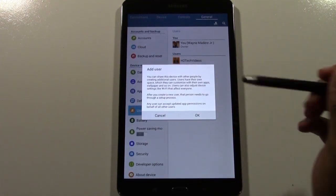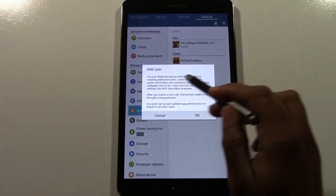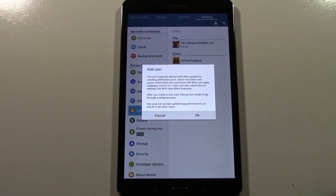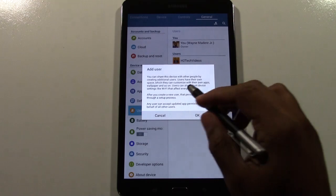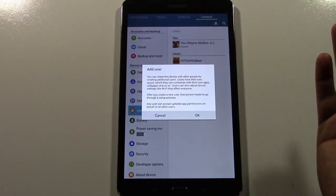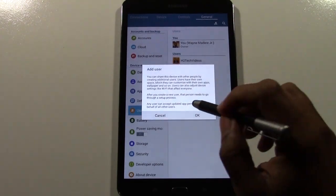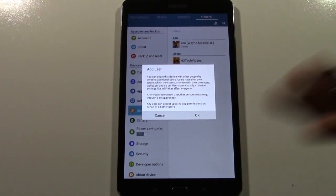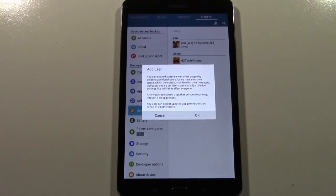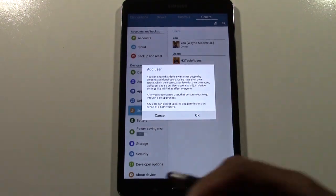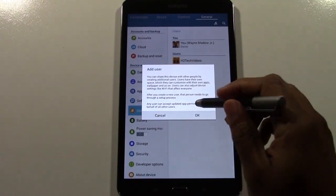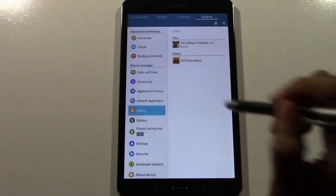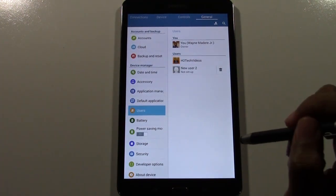It says you can share the device with other people by creating different user accounts, and basically they'll have access — they can download different apps, theirs can look totally different. All you have to do is press OK to give permission.